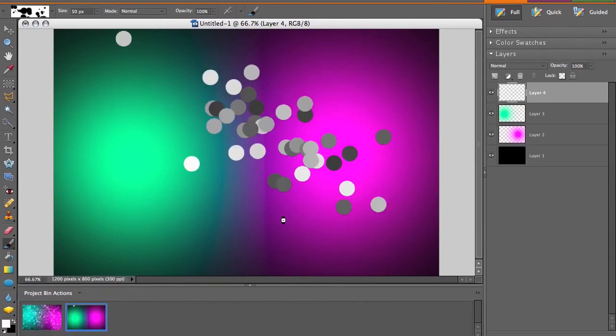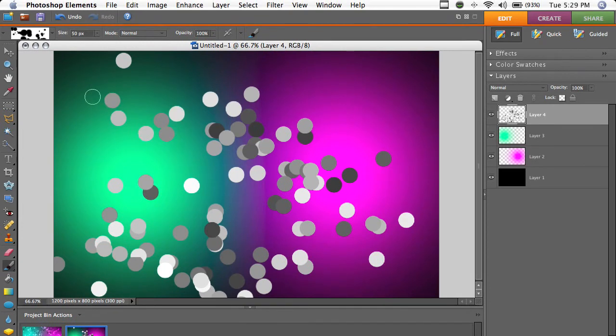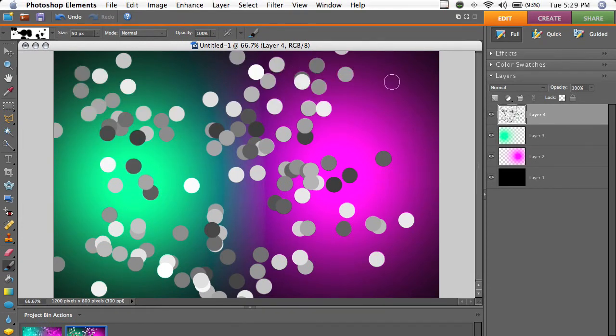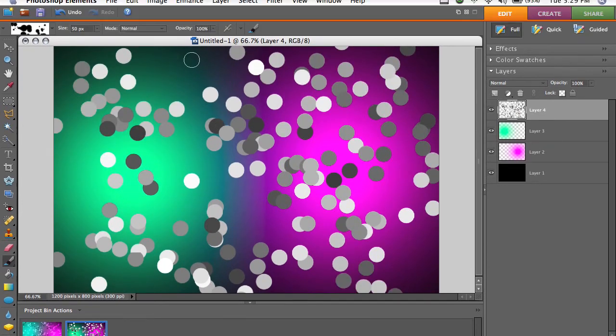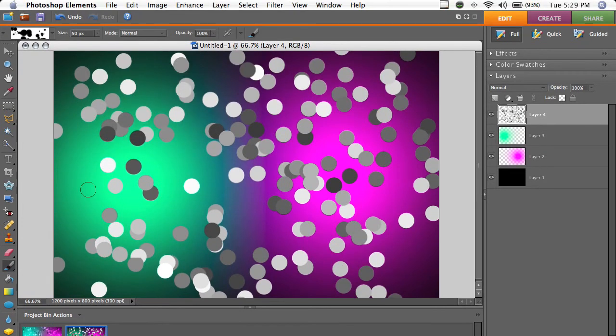So as you paint in this layer, it's just going to fill it with dots. And that's what we're going for.